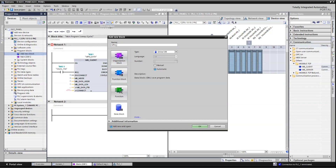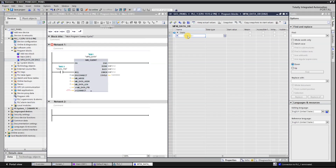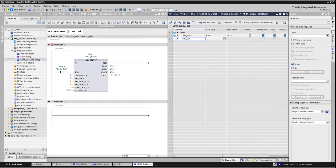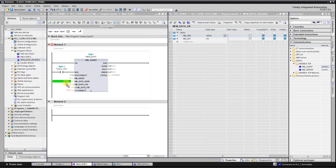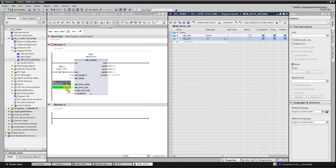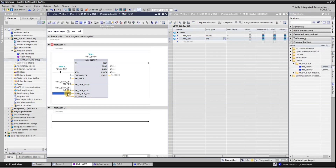Now we take our data block for our client block. Here I write a MMF data DB. As you can see, there is an option of MB data address and MB data lane. We write the MB data address and MB data lane in our DB. MB data address means where you want to get the data from, and data lane means what is the length of your data, or how much data you want to receive in your PLC.